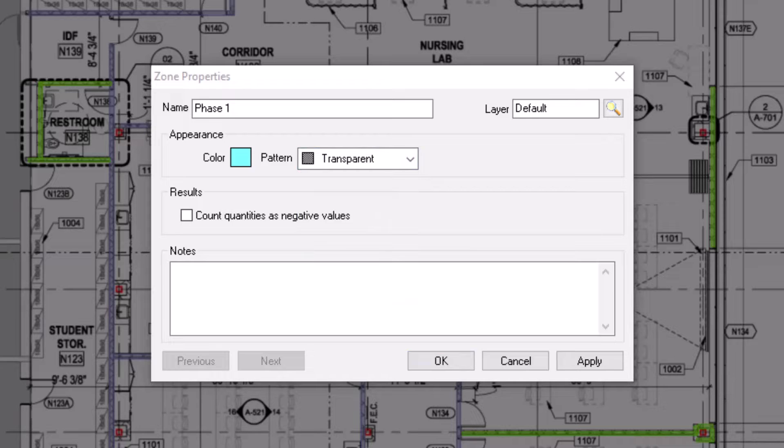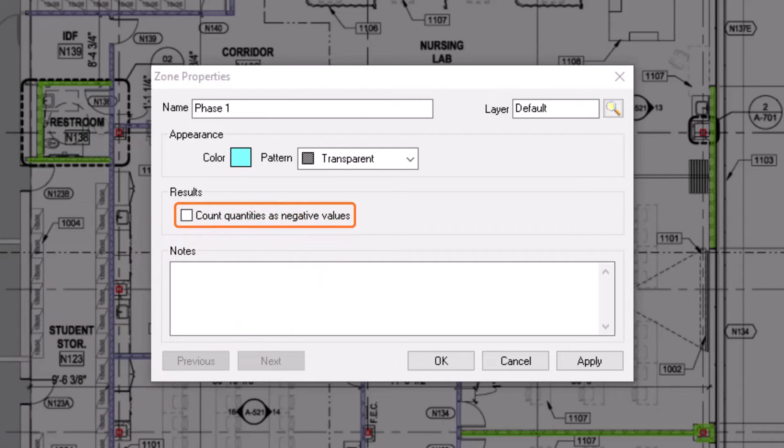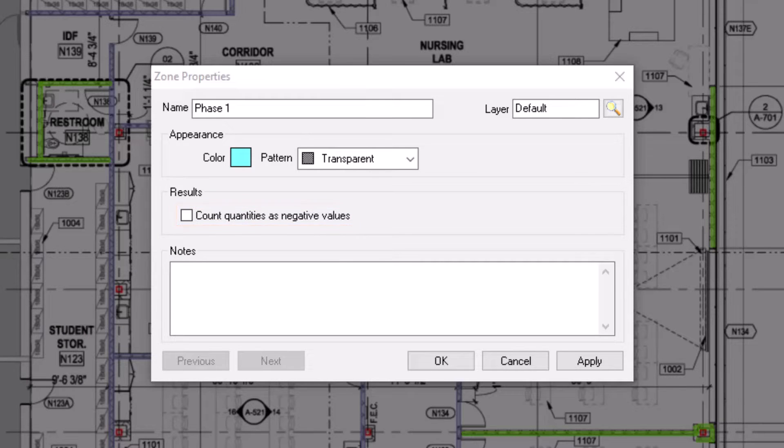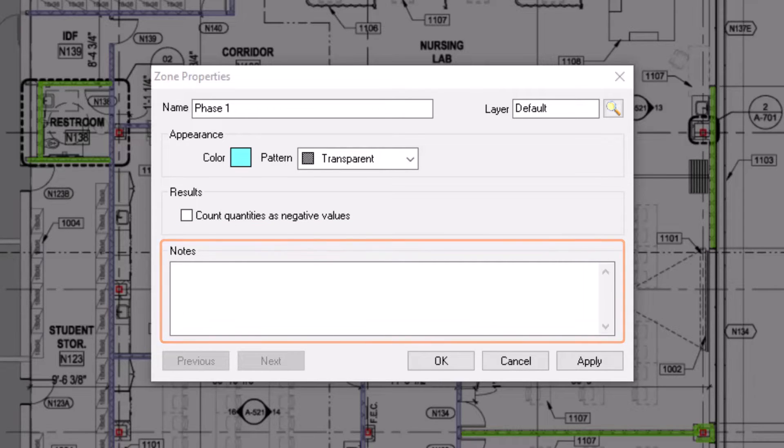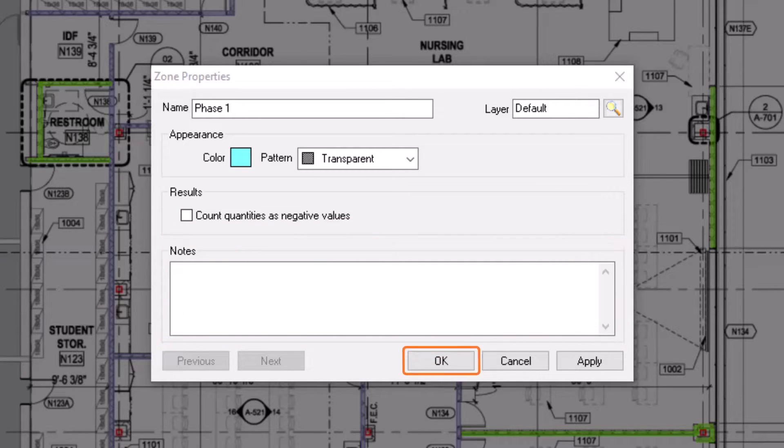You can also count the quantities within a specific zone as negative values. This is particularly useful when working within change orders or alternates, as negative quantities act as a credit. Finally, add any relevant notes you might want to associate with this zone, and then press OK to create the zone.